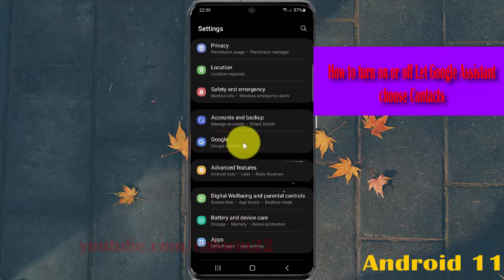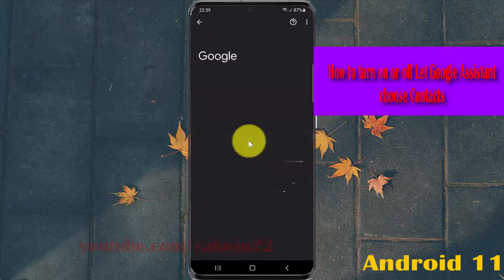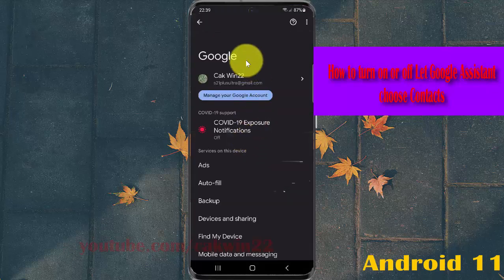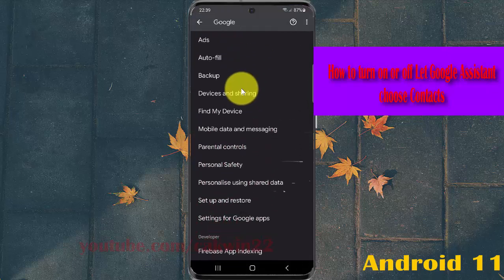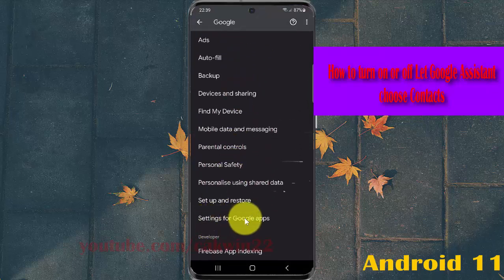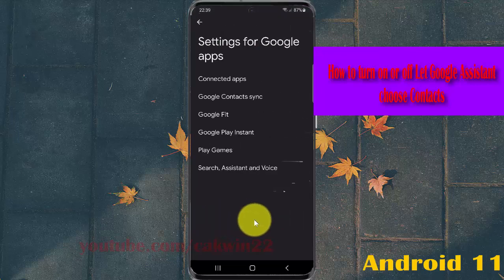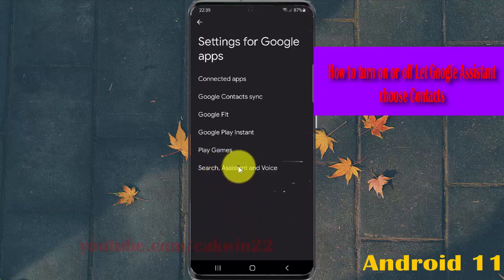In Google Services, scroll down the screen, tap Settings for Google apps, and then tap Search, Assistant and Voice.